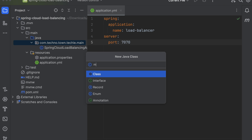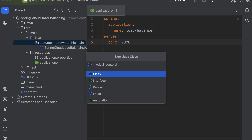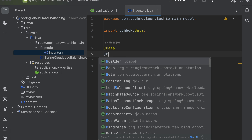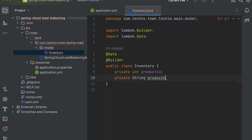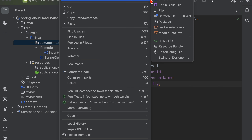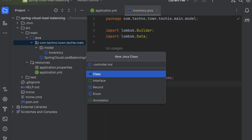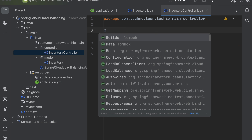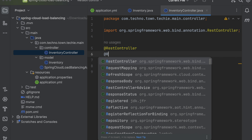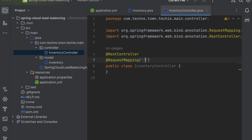To work with inventory, I need an Inventory Java class as the model class. Let's create the inventory model class. Inside the controller package, let's create an InventoryController, and add the @RestController and @RequestMapping annotations on top.